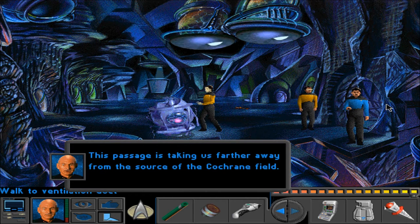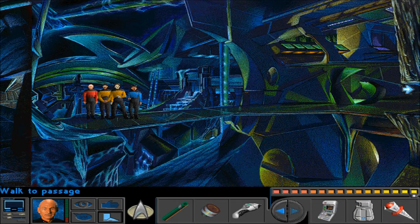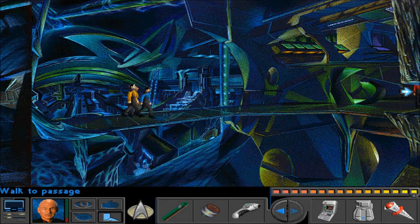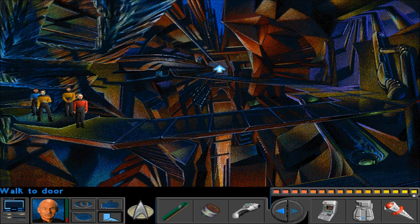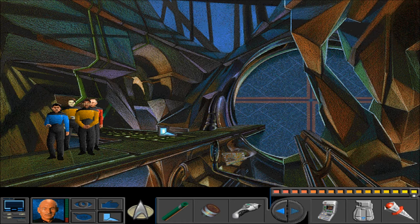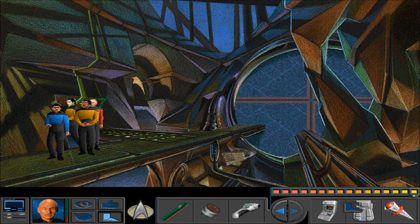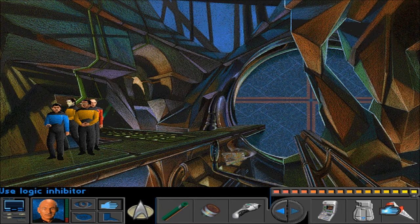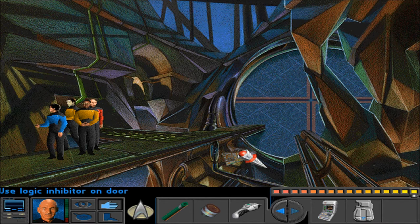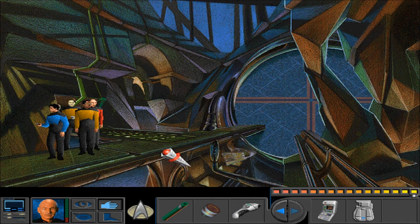Alright, let's head back this way. The passage is taking us farther from the source of the Cochrane field, but we've been this way before and nobody said that. We need to get through this door. It's the Picard flash. So if we take this thing - what if we use this on the door? The characters don't think there are any logic circuits there.